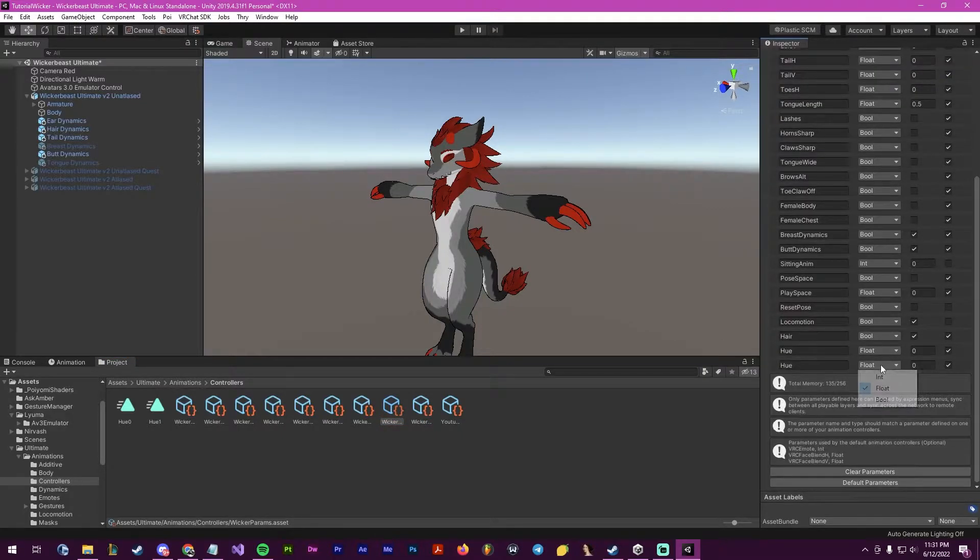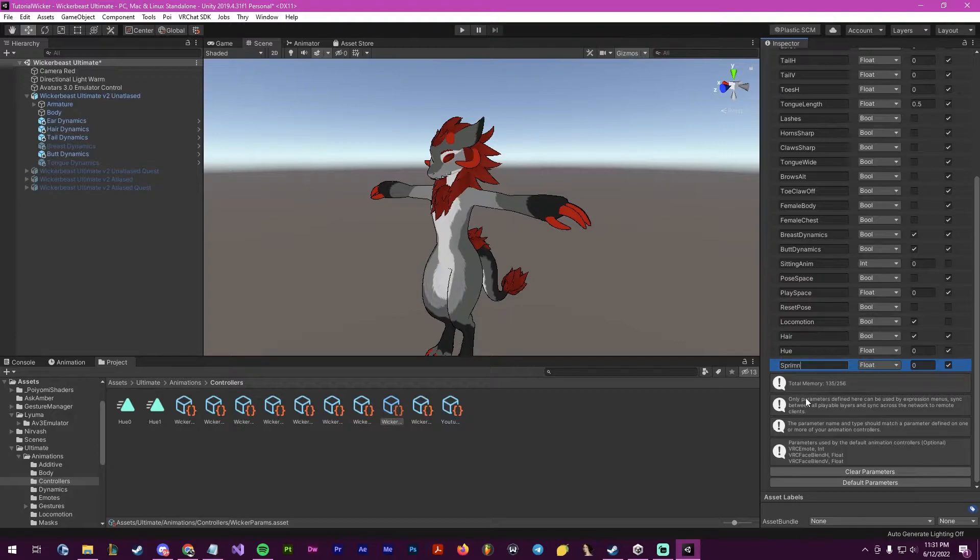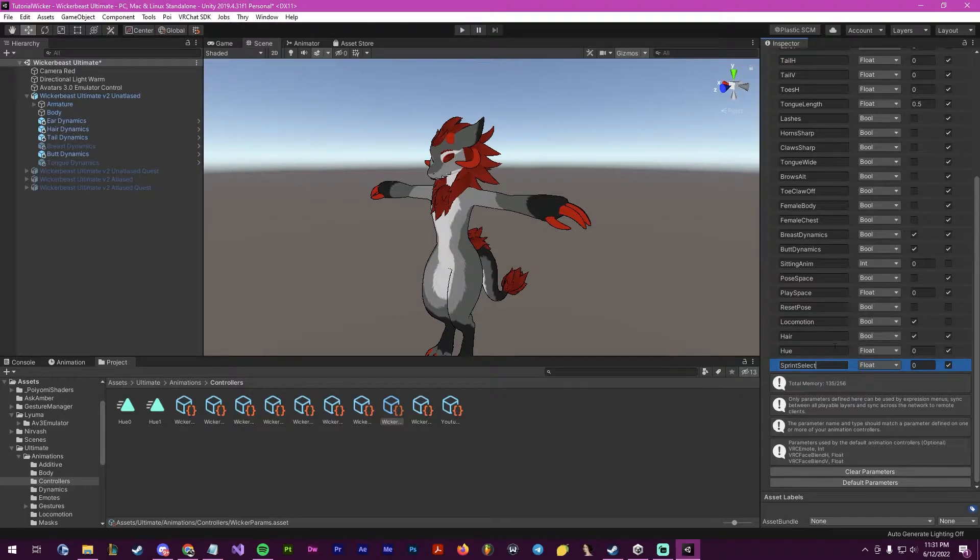I will add a new parameter. I will make it a float and I will be renaming this to sprint select, or for better, sprint type.